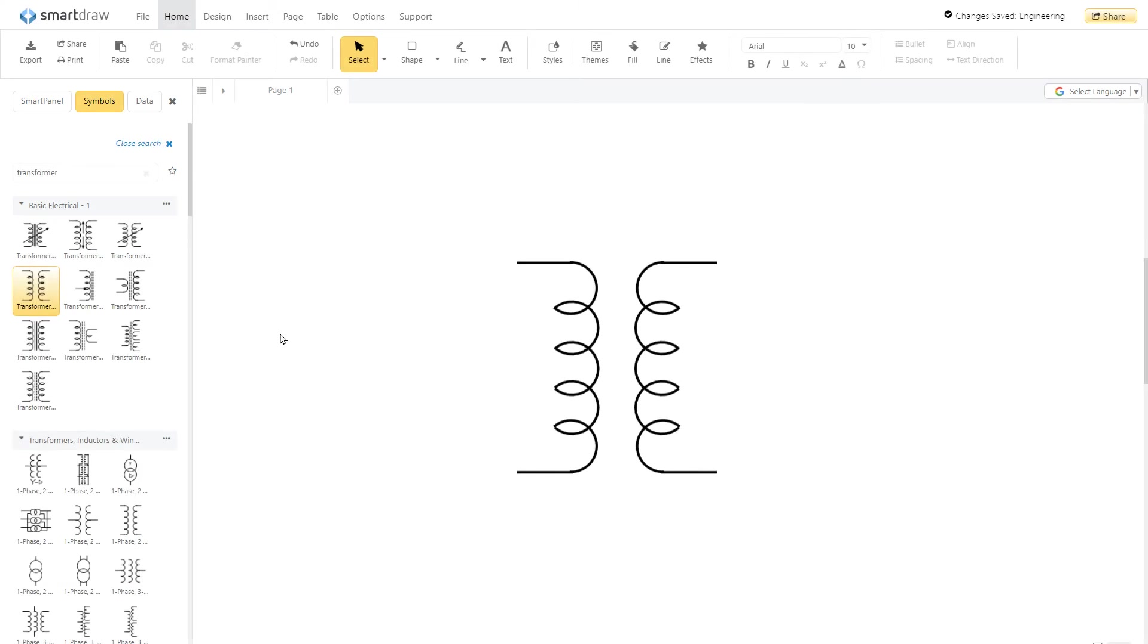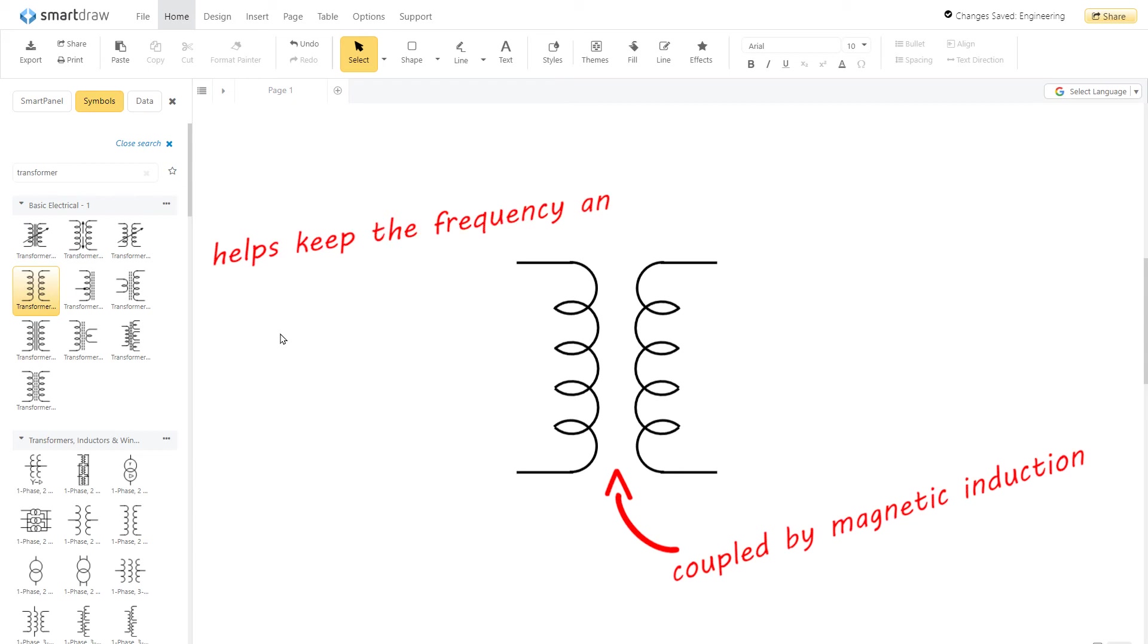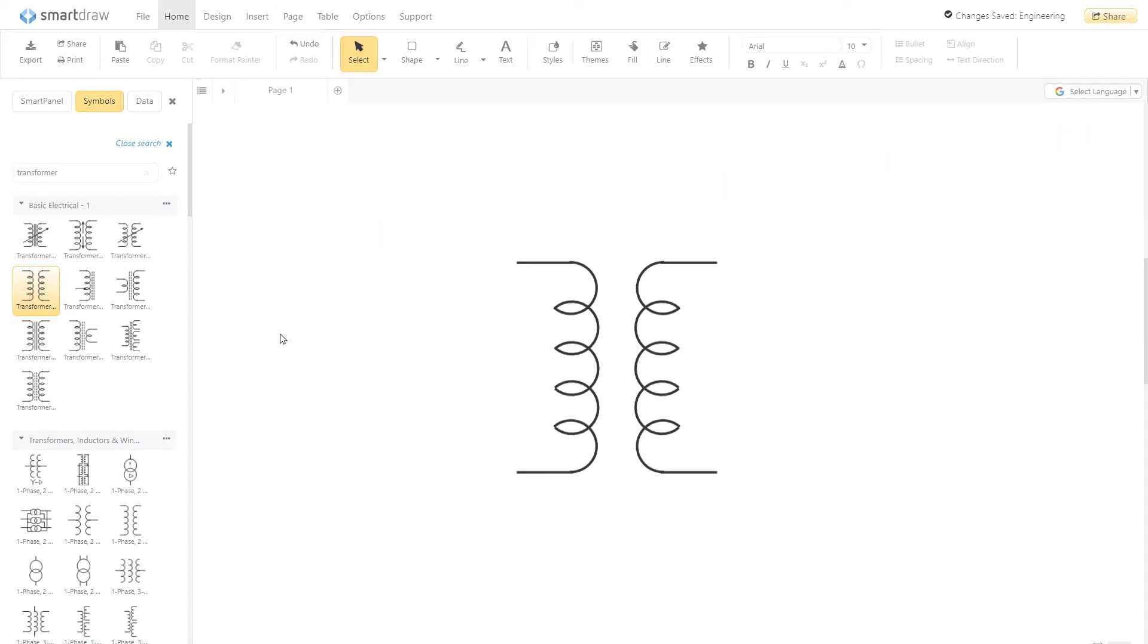A transformer is two or more coils coupled by magnetic induction. It helps keep the frequency and reduce tension in an AC circuit.